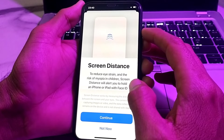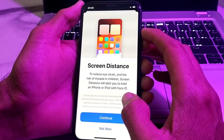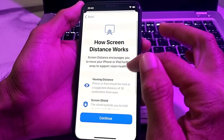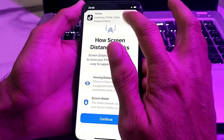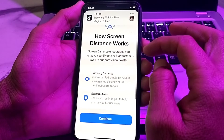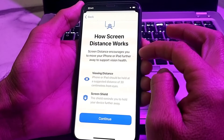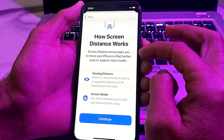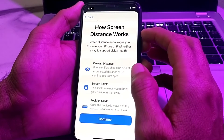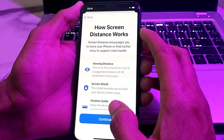If you want to enable the screen distance, you will need to tap on Continue. It will show you how it works: view distance — iPhone or iPad should be held at a suggested distance of 30 centimeters from your eyes.